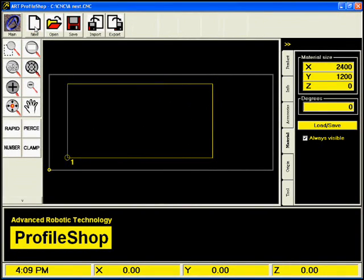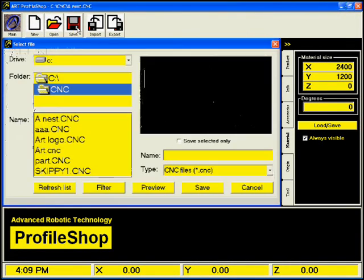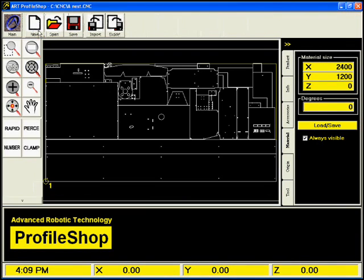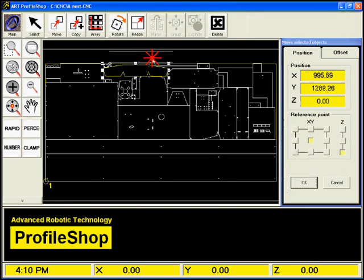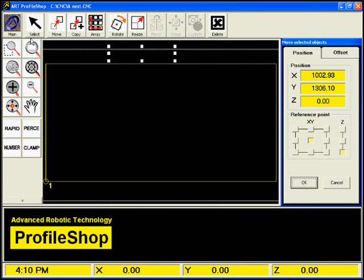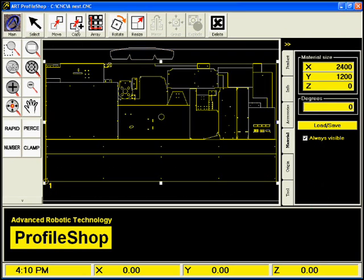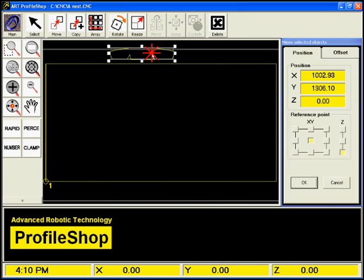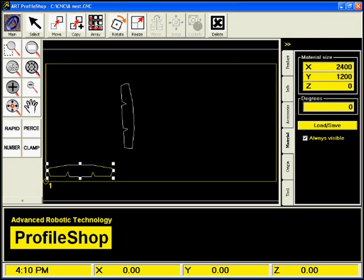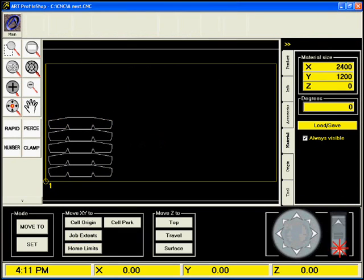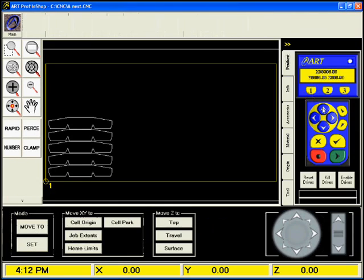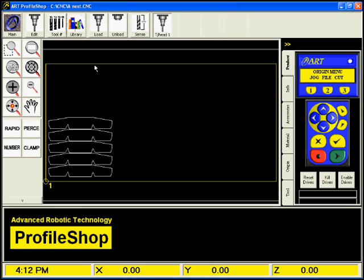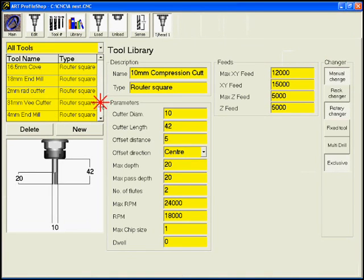Even though there are so many features in ART Profile Shop, you'll find that the program is very simple to learn. Most companies find that they're able to be up and running within a day or two from receiving the machine. When you begin using an ART machine, you may find that you only use the basic features such as opening a file and cutting the job. But after just a short time of using the machine, you'll find that some of the advanced features are so useful that you'll wonder how you ever got along without them.